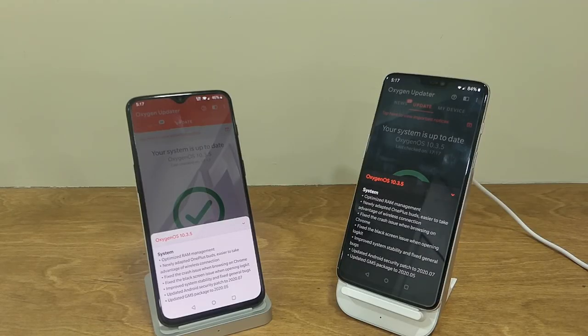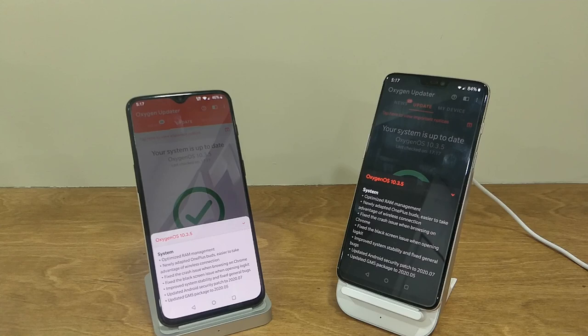After that, they have fixed an issue when browsing on Chrome. There was a bug going around with some users who faced that Chrome would freeze while browsing the net. Later, they have fixed the black screen issue when opening OnePlus LogKit.